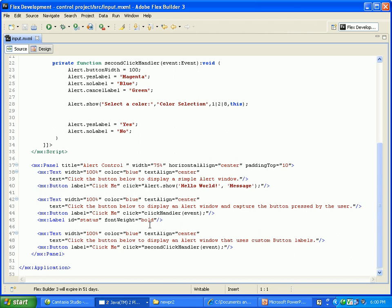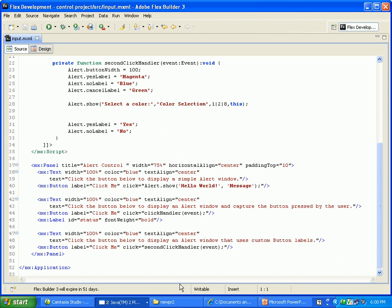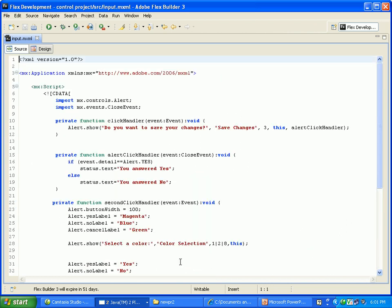Add user on text, color is blue, text align center. Text: click the button below to display an alert window that uses custom button labels. Button name click me, click is event. There is a second method I call, I wrote the script.